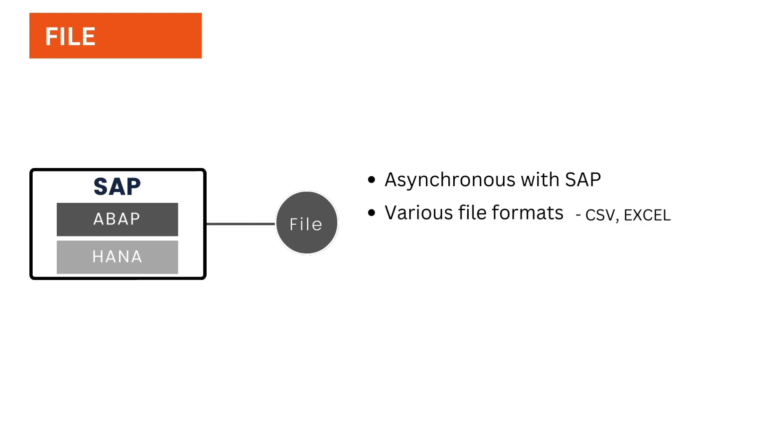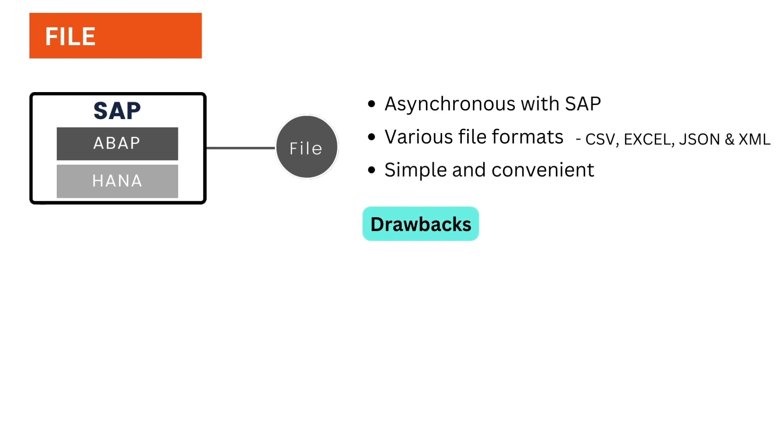For example, one can use CSV, Excel, JSON, and XML formats to exchange information. Though files provide a simple and convenient way to exchange information, they have some drawbacks.